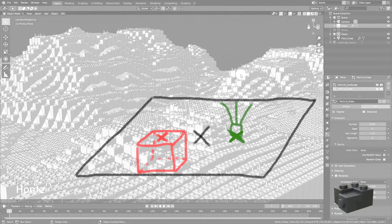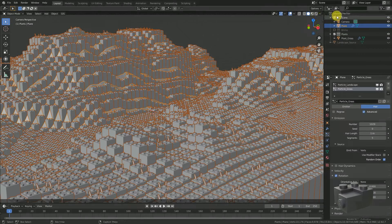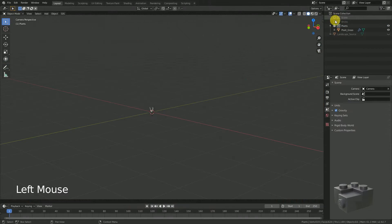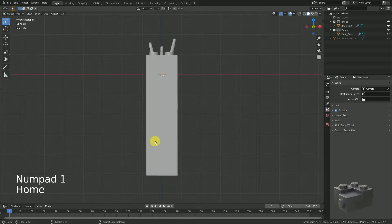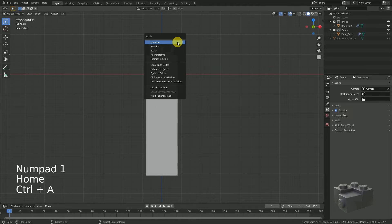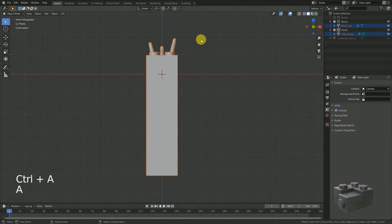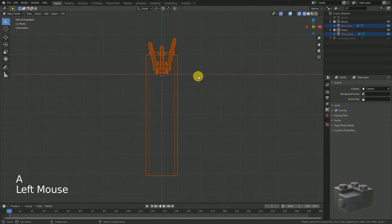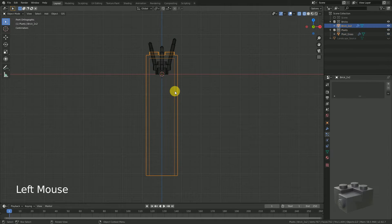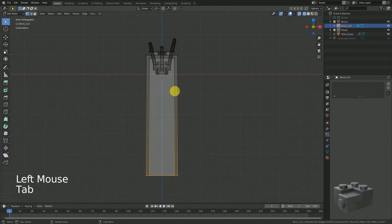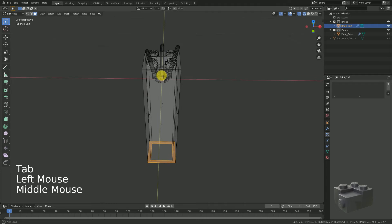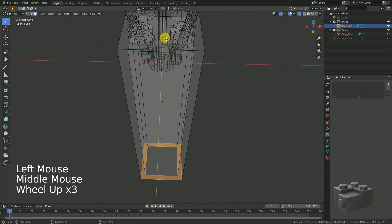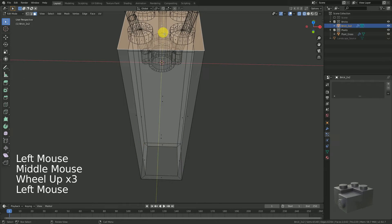To fix this, toggle the current collection. We only want to see the grass and the brick. Select both. And you see they have the same origin and they're currently overlapping. Select only the brick. Go to edit mode. Select the top face.